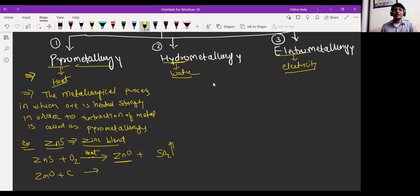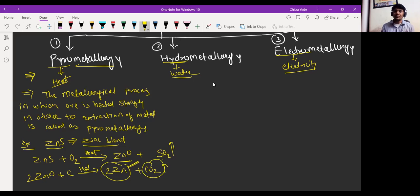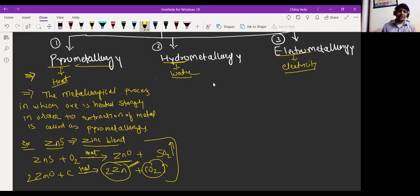ZnO is again treated with carbon to form zinc and carbon monoxide. If we use excess carbon, then carbon dioxide will release. Carbon dioxide is released into the atmosphere and we are getting pure zinc. In both processes we use heat strongly. So that is pyrometallurgy — you just have to remember that it is the metallurgical process in which ores are heated strongly in order to extract metal.